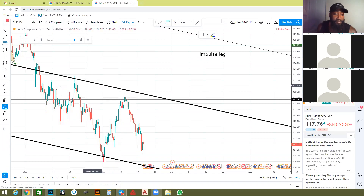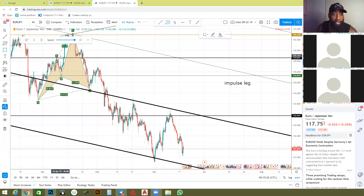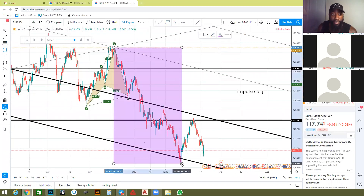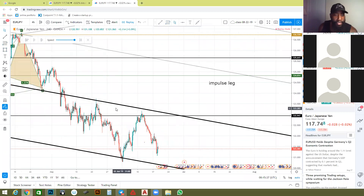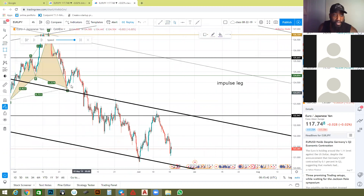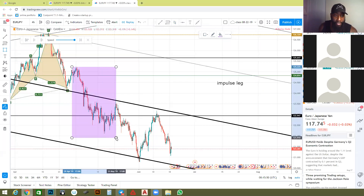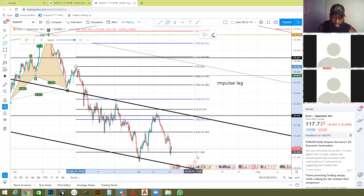With this pattern, some people will go in here and consider all of this the impulse leg. It depends on the time frame you're on — if this was all one solid movement I would. But take all the information in front of you into consideration. I have a diagonal trend line right here. If I have moves stair-stepping down like this, I wouldn't consider all of this one impulse leg initially. First go fit it and see what you have.